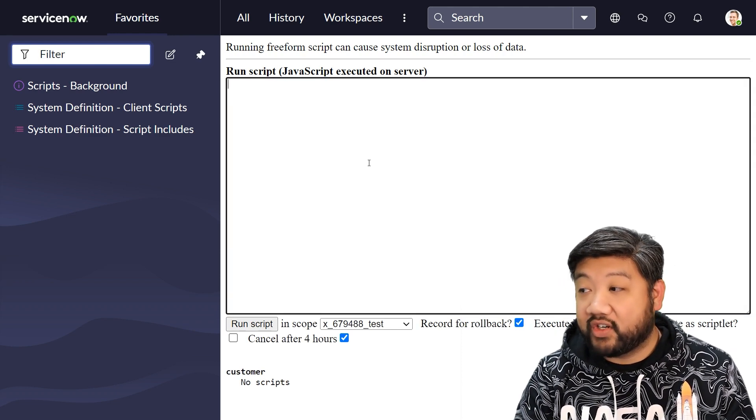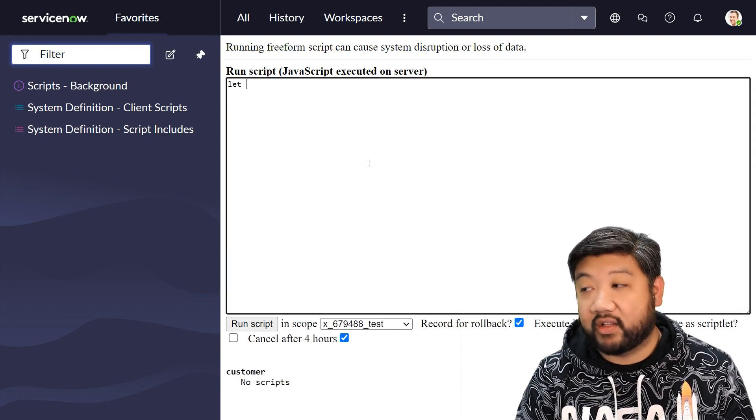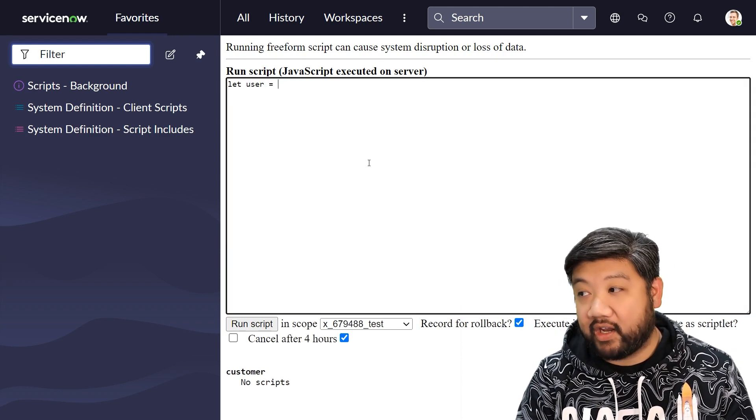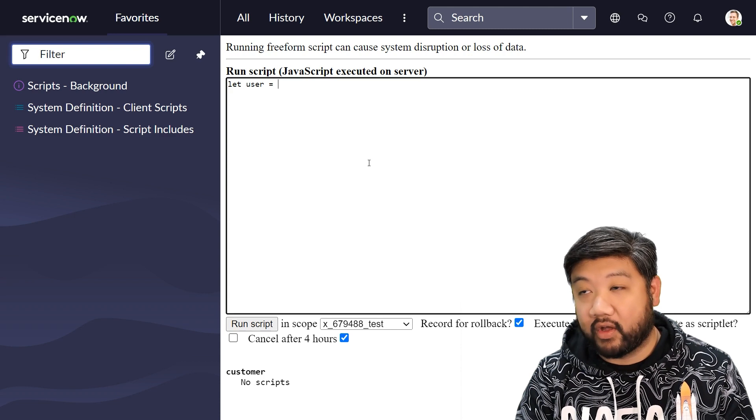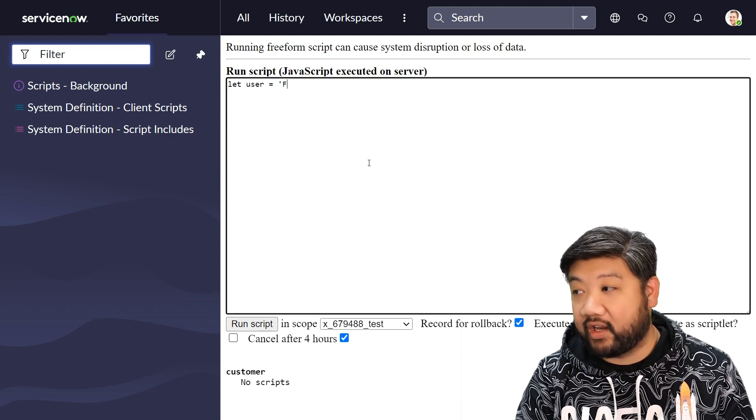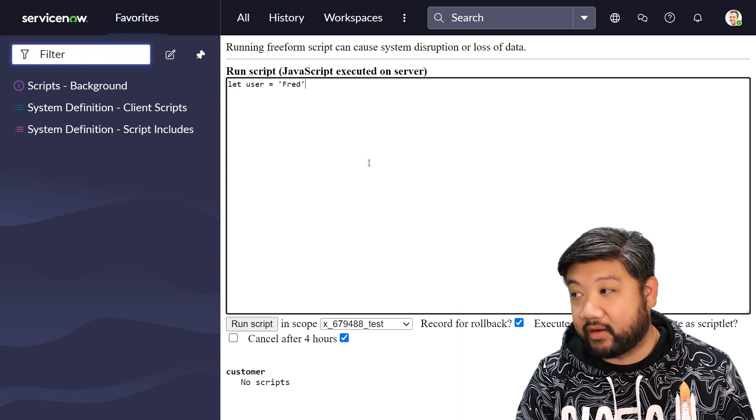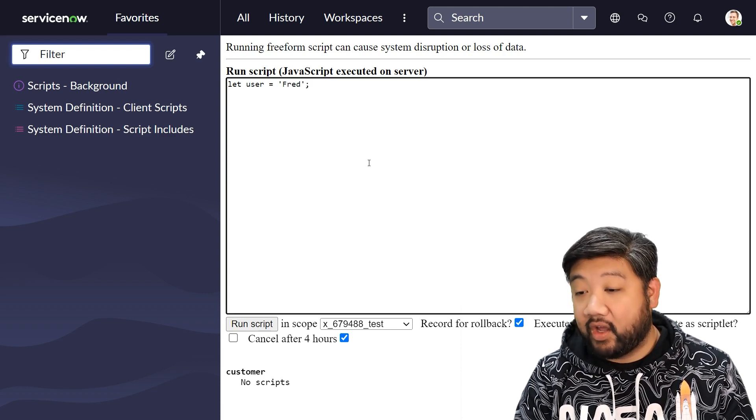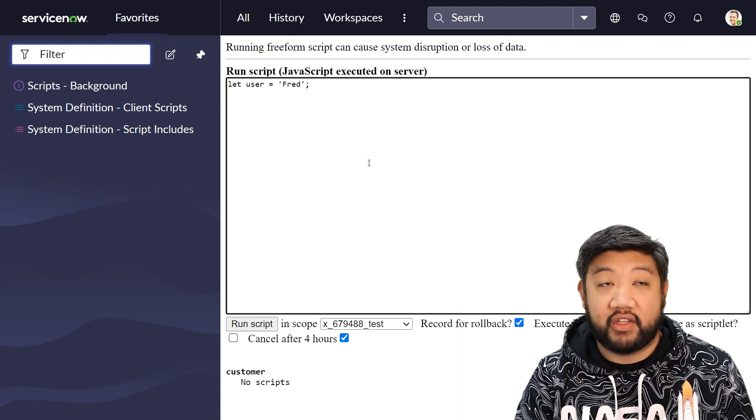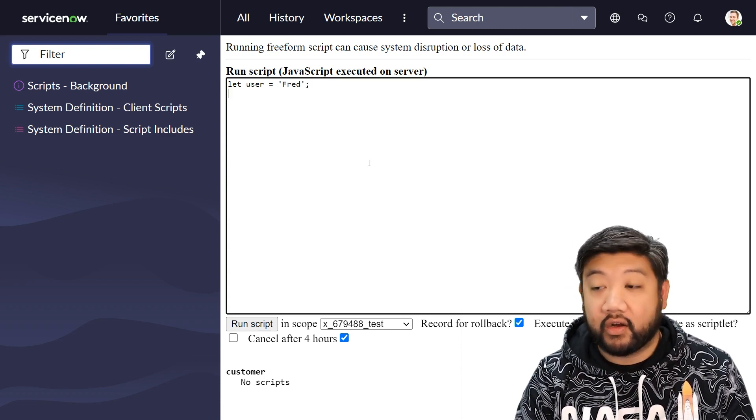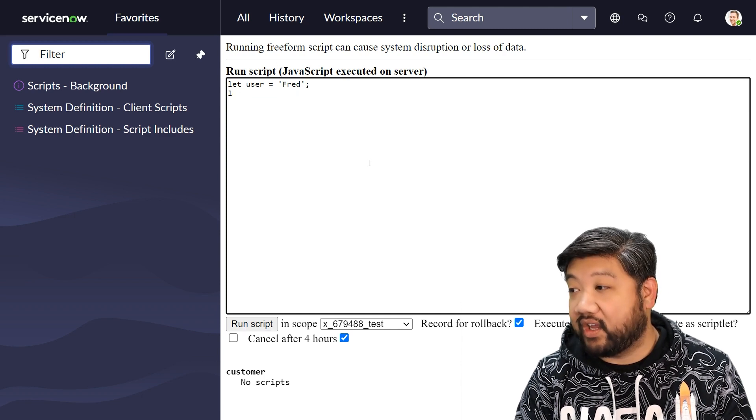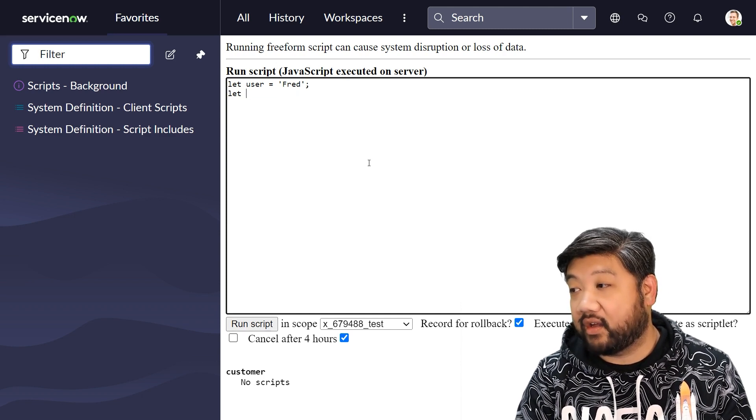Okay, so traditionally speaking, let's say we had a variable called user and it's set to fred. If we wanted to use that in a longer sentence, we would say something like...